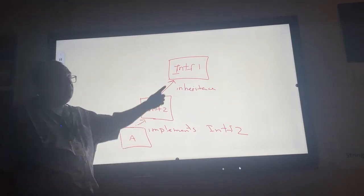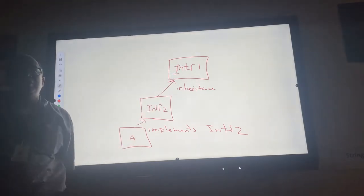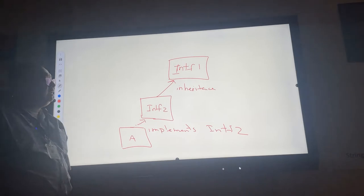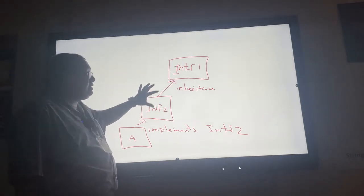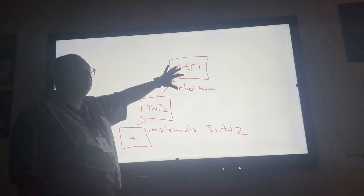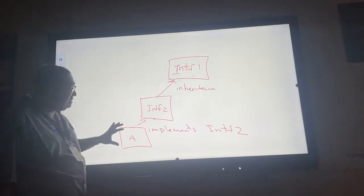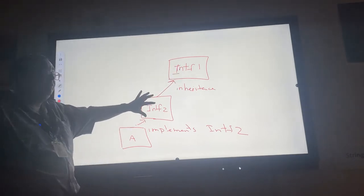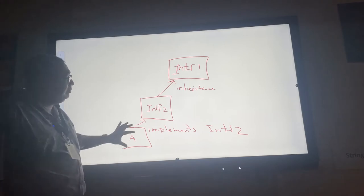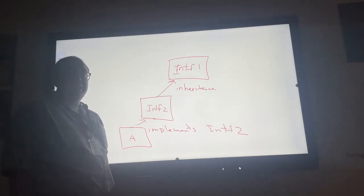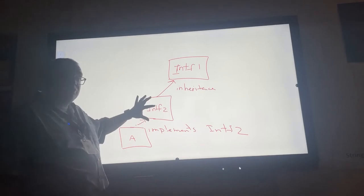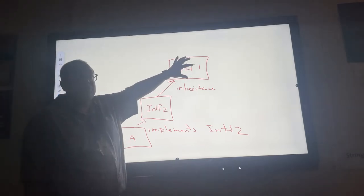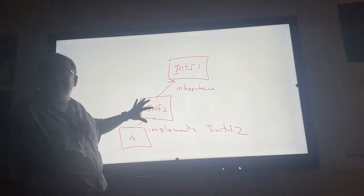This class a is a concrete class and it implements this interface. Question: does a also implement this interface? Discuss with your partner. I have an interface over here, this interface inherits from that interface, we've never seen that before in this class. And then this class implements that interface. Does it also implement this interface? It does. Why? Because interface 2 has all the rules of interface 1 plus some additional rules.